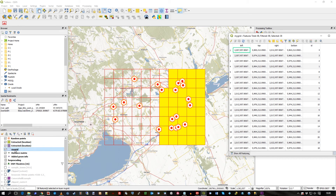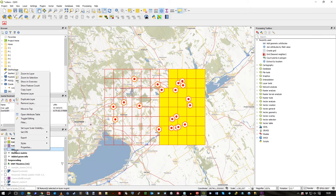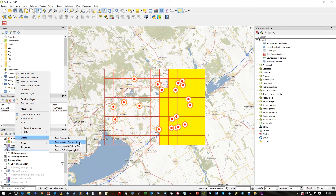These records from my grid are all where the ID is greater than 50. I can right-hand mouse click on the grid layer and export, save selected features as, and actually put it into a whole new shapefile or whatever I like, or even save it as some kind of definition file.